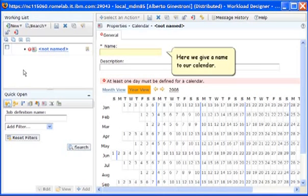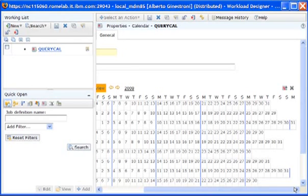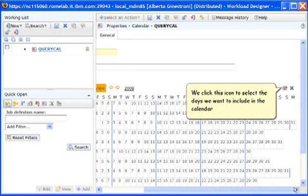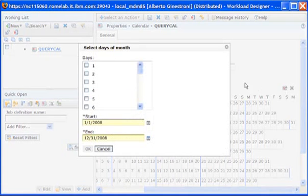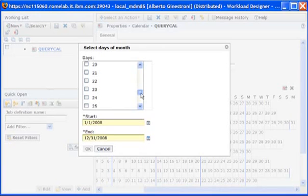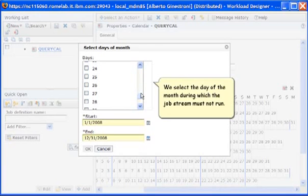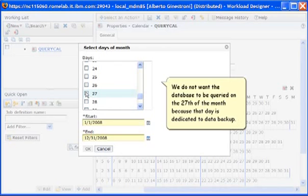Here we give a name to our calendar. We click this icon to select the days we want to include in the calendar. We select the day of the month during which the job stream must not run. We do not want the database to be queried on the 27th of the month because that day is dedicated to data backup.